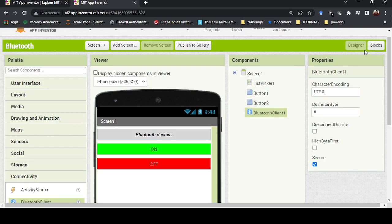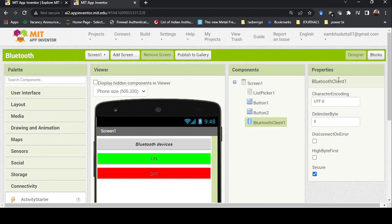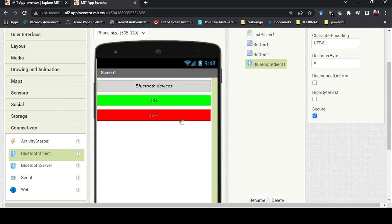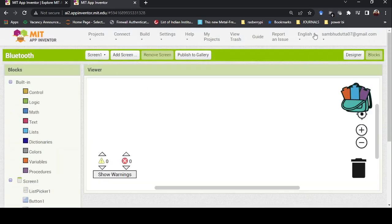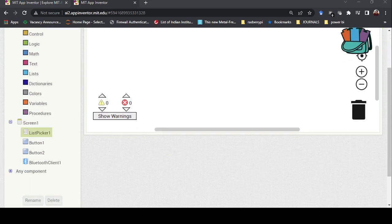Now we need to go to the Blocks section to write the logic. When I say 'write the logic', you don't need any programming knowledge — you just need to understand what is going to happen. Once you click 'Blocks', you come to this window where we develop our logic. Here you can see the list picker, button 1, button 2, and Bluetooth — everything we added in the designer.